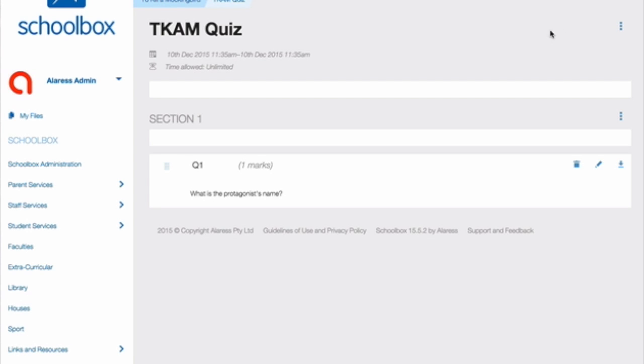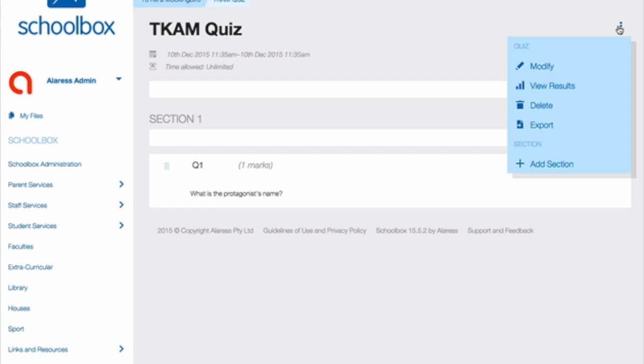By selecting the three vertical dots, you will have more options. You can modify, view results, delete, or export the quiz for future use.